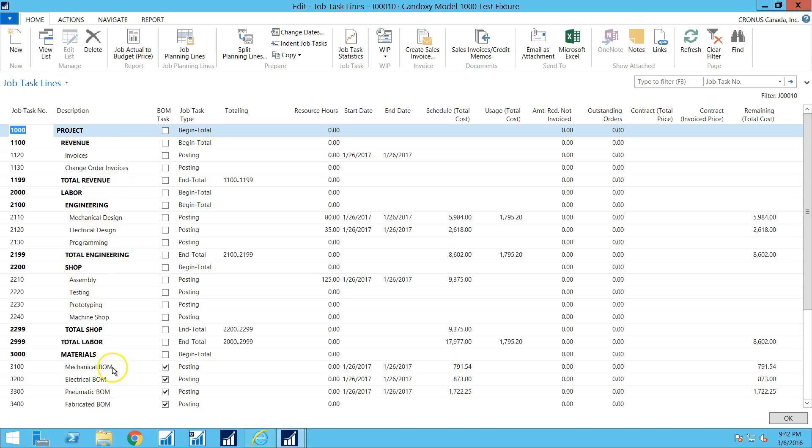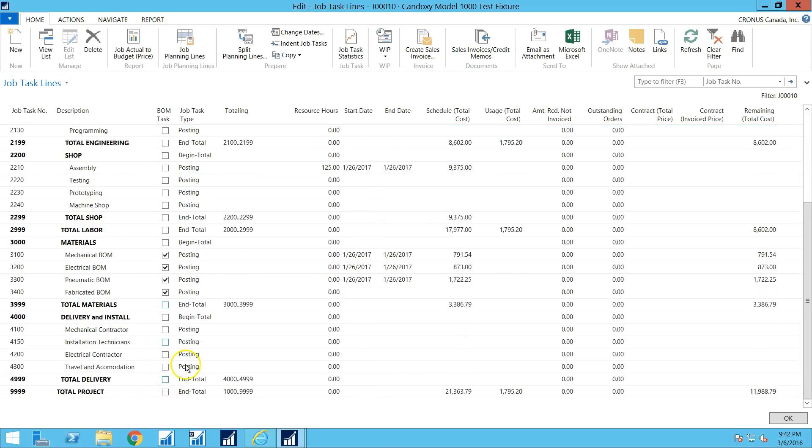...materials, and some of these are bills of material, which is what we're going to look at in a moment.